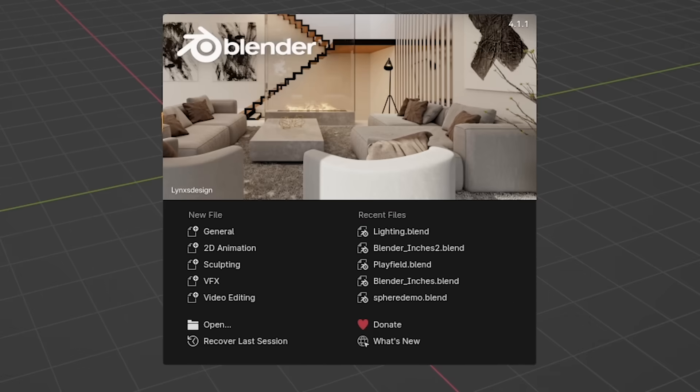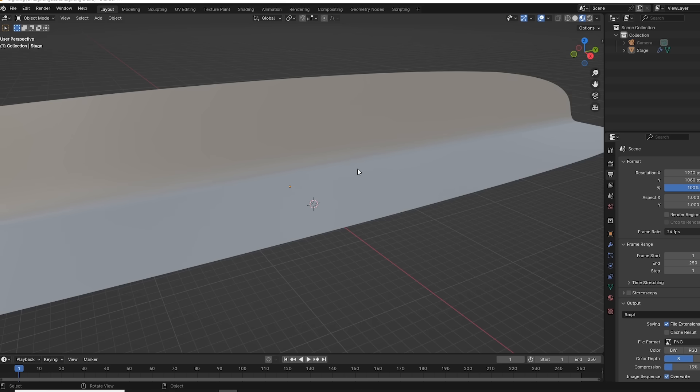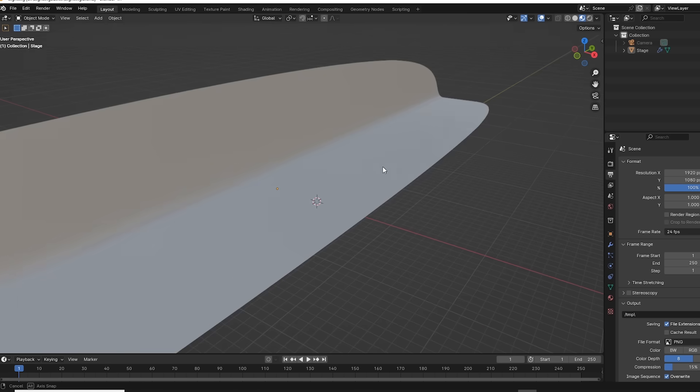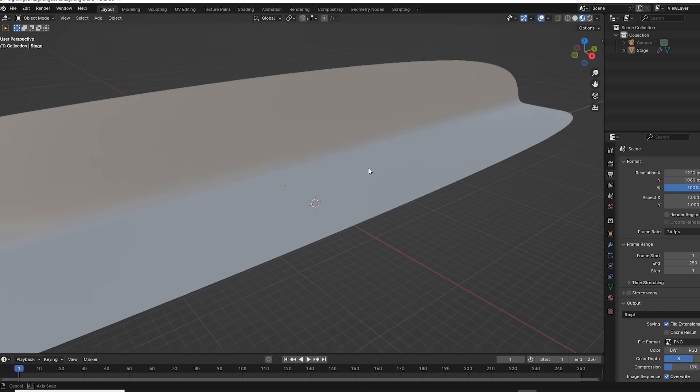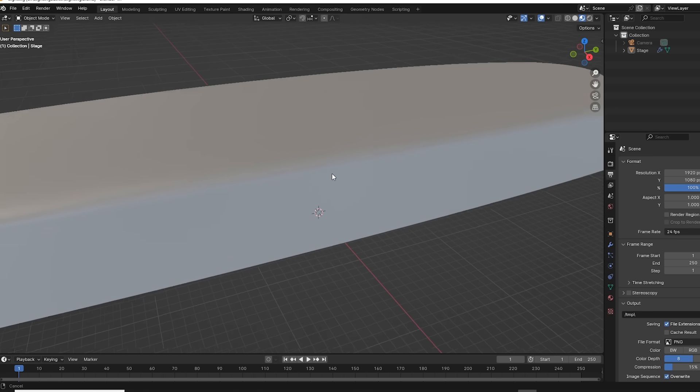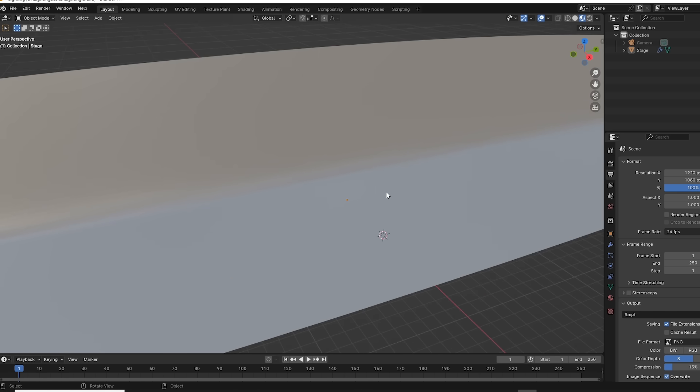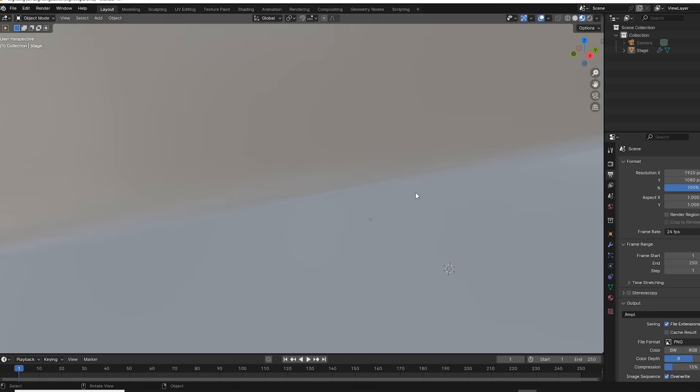I've provided a file for everyone called lighting.blend. Go ahead and open that, and it's just this basic photographic set kind of thing. You can use your middle mouse button to orbit the camera, scroll your mouse wheel back and forth to move in and out, and shift middle click will move left and right.